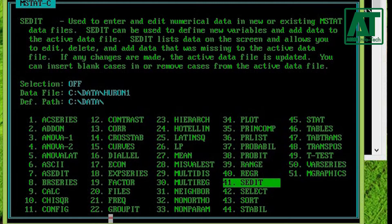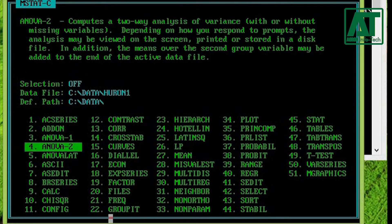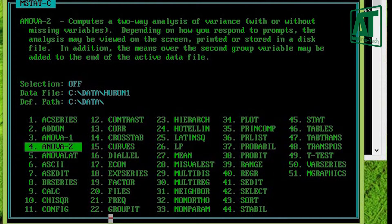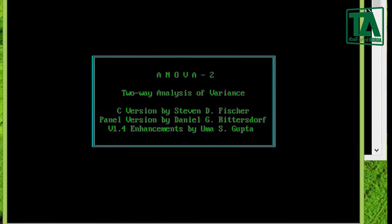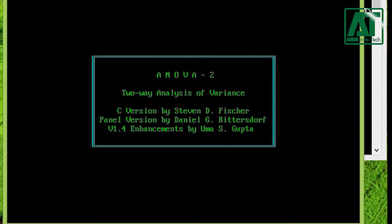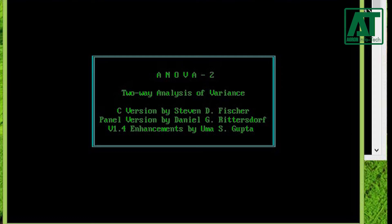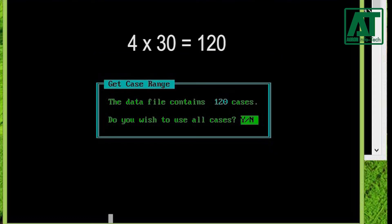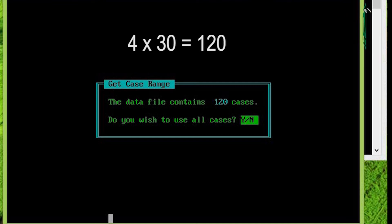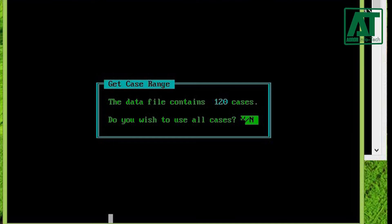In main menu type 4 or go to ANOVA 2. Here you need to give the case range. In this example, case range is 120, which is obtained by multiplying replication with varieties. If the case range given is different from what you have, then choose no; otherwise choose yes and hit enter.